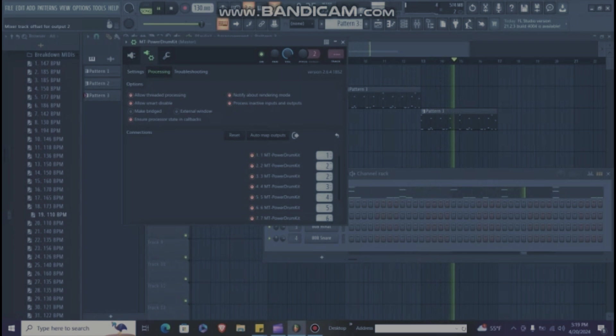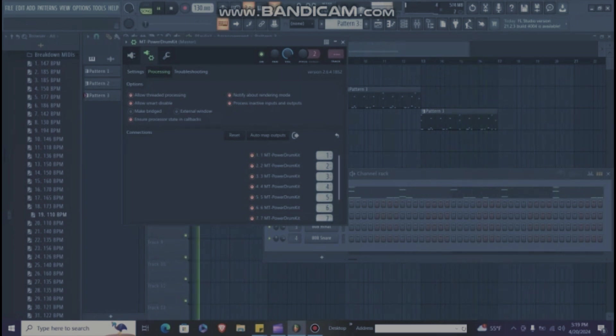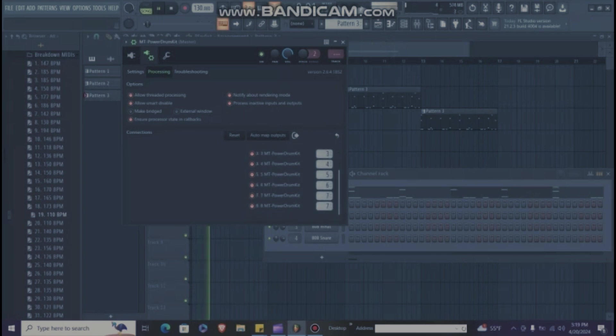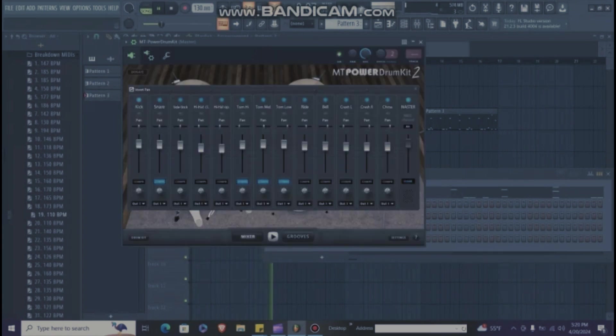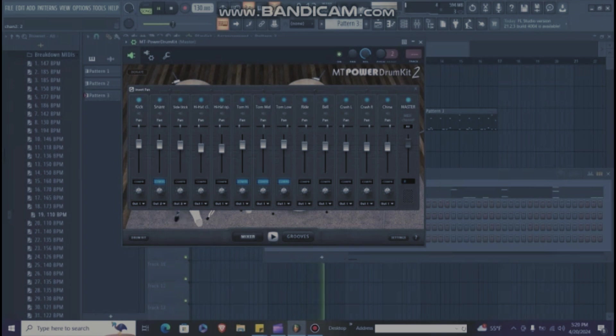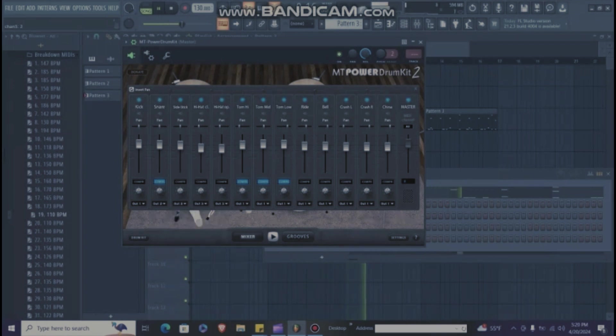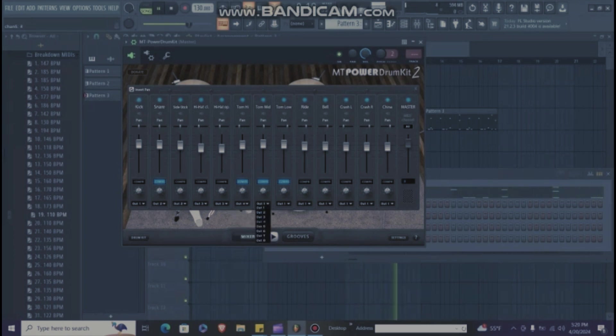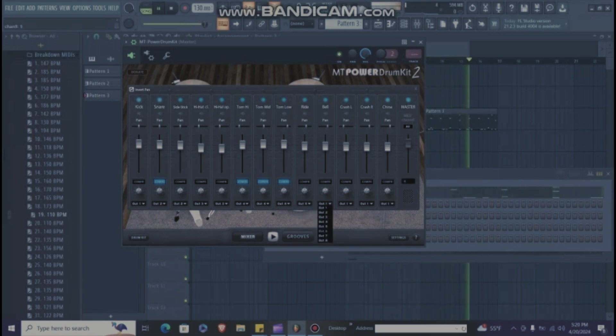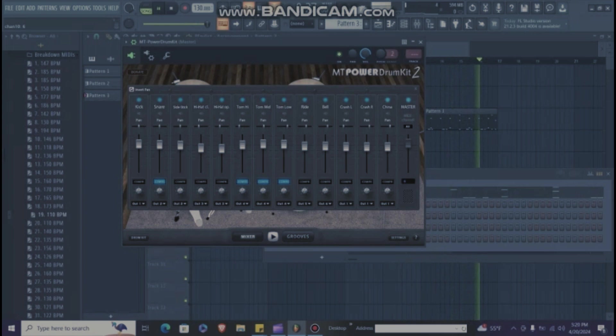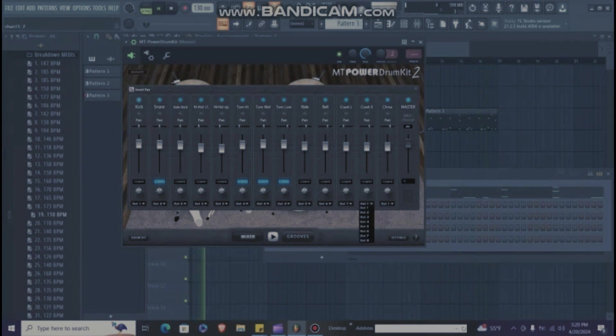One, two, three, four, five, six, seven, eight, nine. Go back from there, keep kick on one, snare on two, hi-hats on three, toms on four. Now ride on five, bell on six, crash seven.